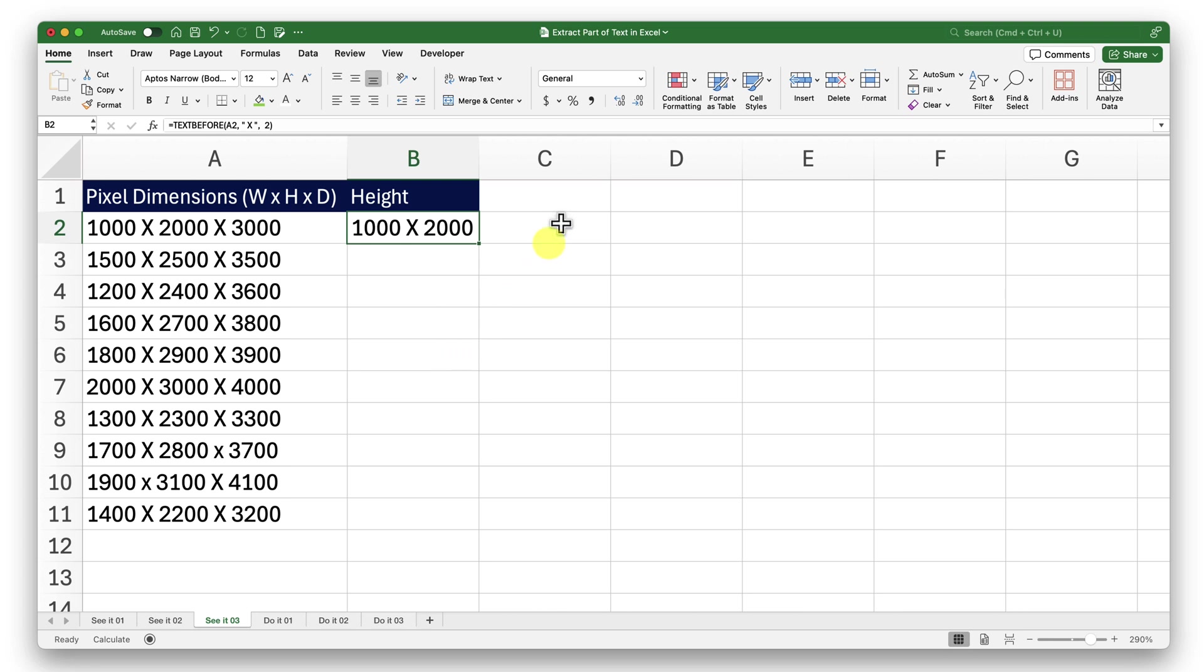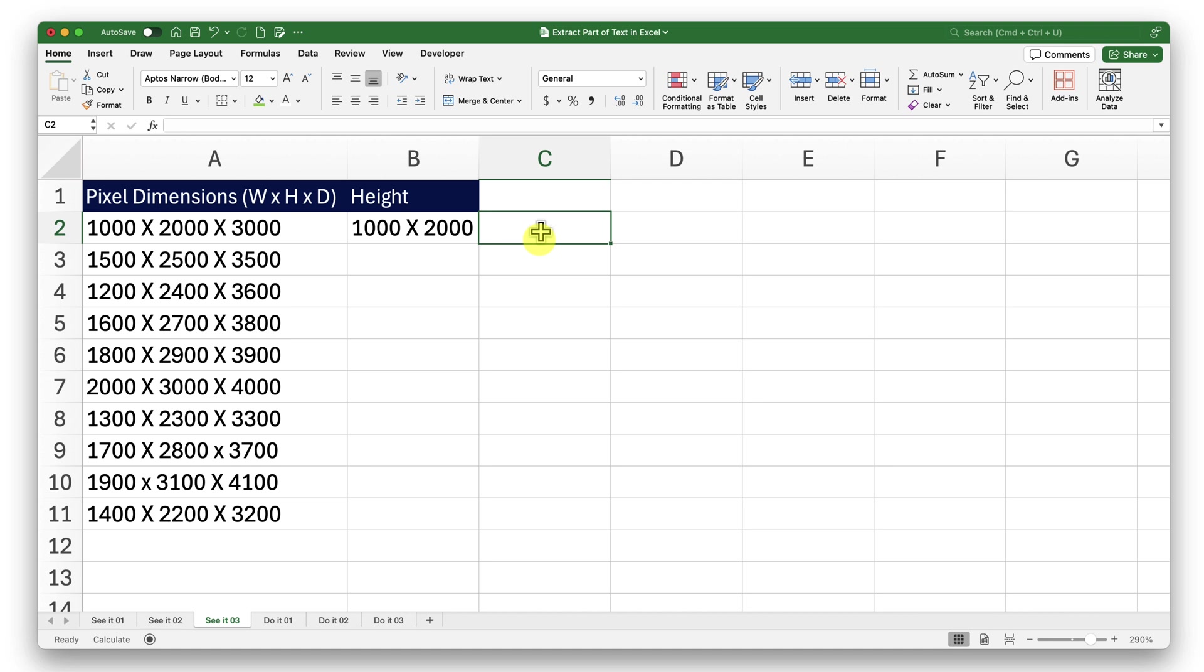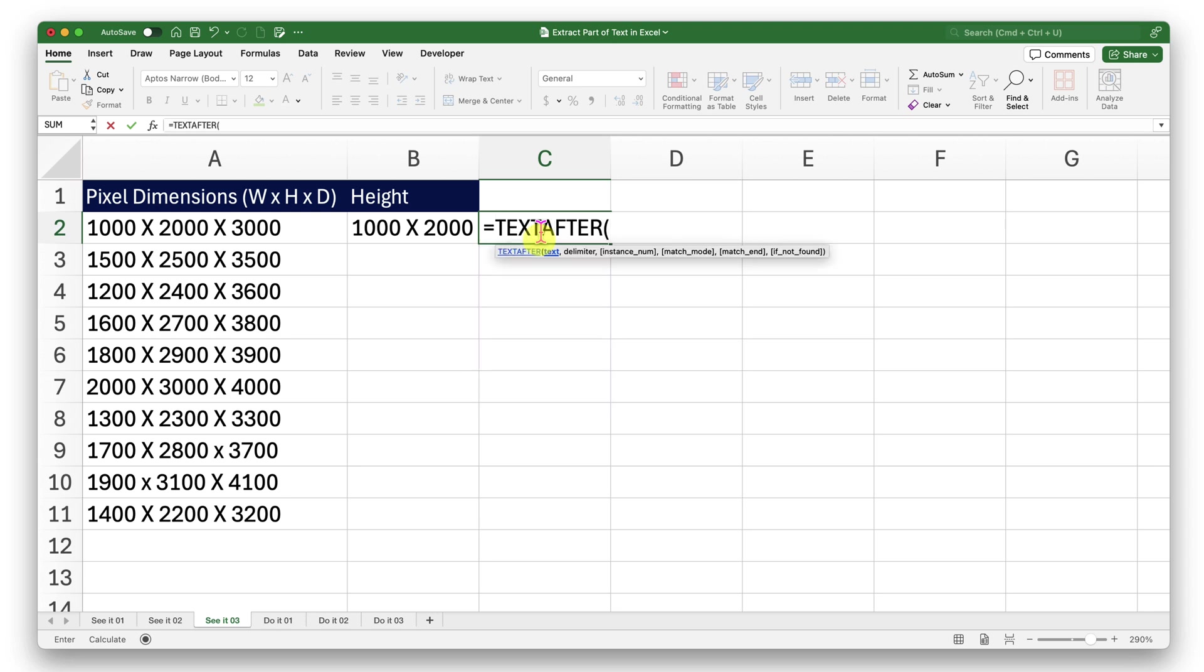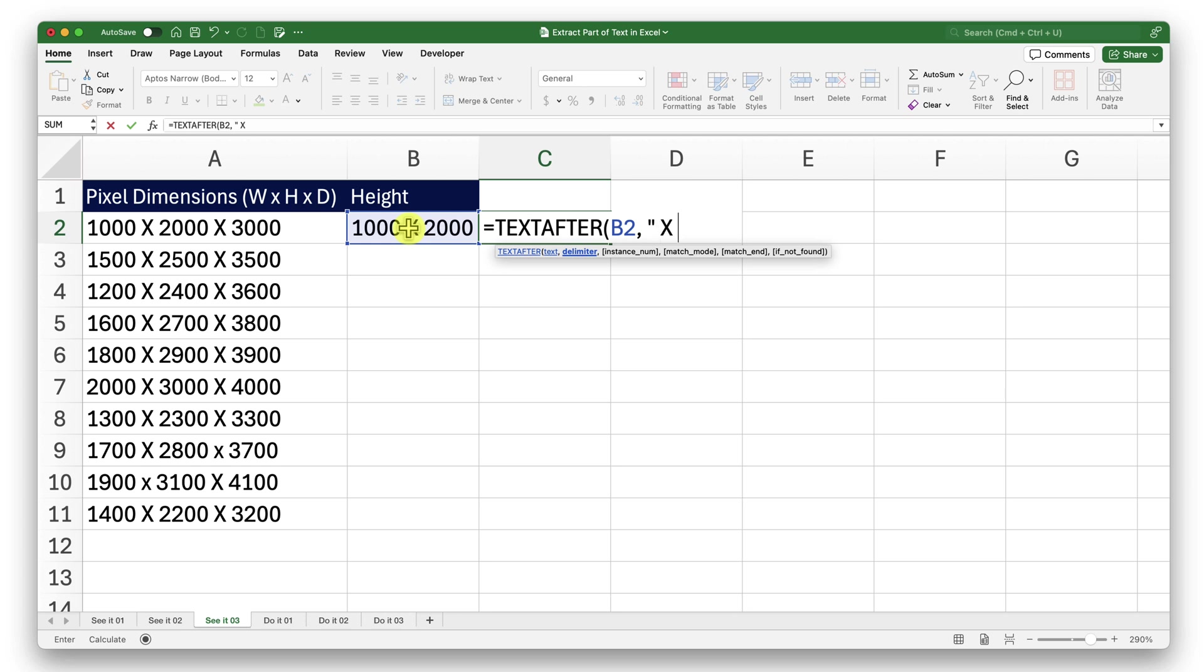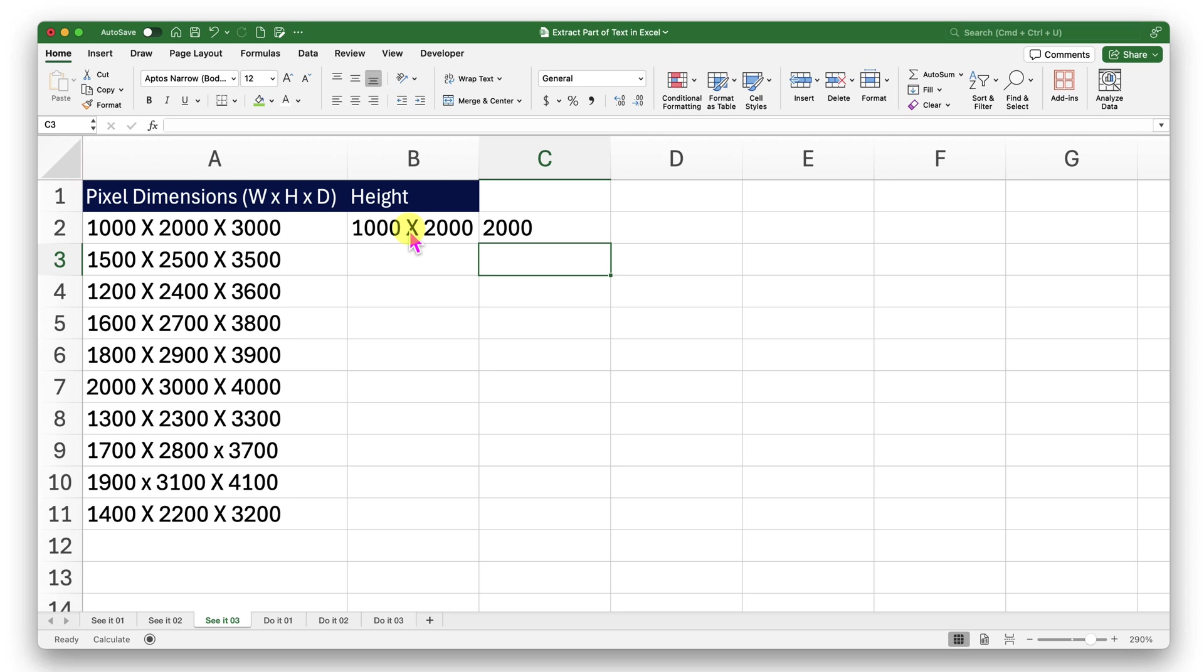To do that, I can use text after function along with the text before function. Let me show you how. I will go ahead and type the text after function in the cell C2. Later, I will club them both. Here, I will go ahead and use text after. The first argument is text. So I will ask Excel to look here for that. For now, comma, then for the delimiter, I will say, hey, I want it to space X space, comma. What is the instance number? The instance number is going to be nothing. It's the first instance. So I will not provide an instance number. Close this and press enter. There we go. I have that height information now.